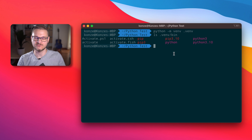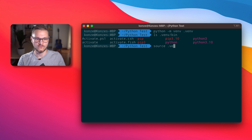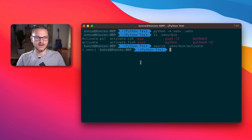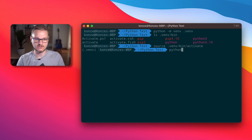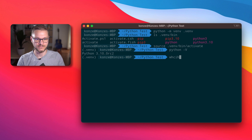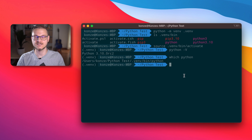To activate our virtual environment we enter source .venv/bin/activate. When it's active we have (.venv) in front of our prompt. We can now use the normal python interpreter, and if we check which python is used with the which python command, we can see it actually uses the interpreter from our virtual environment.